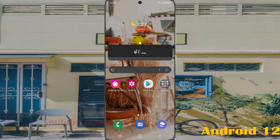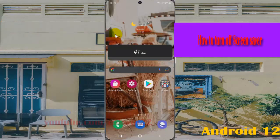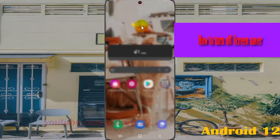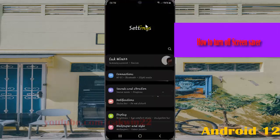To turn off the screen saver on Samsung Galaxy S21, S21 or S21 Ultra, open Settings by swiping the notification panel and then tapping the Settings icon. Then select Display.